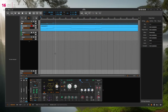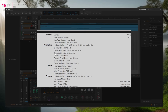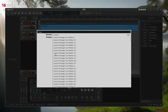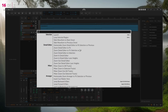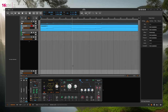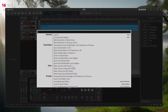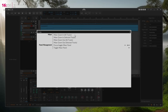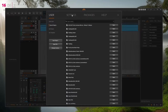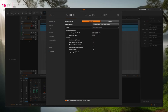Another nice feature of Bitwig is the Commander, which you can open with Ctrl+Enter. You can search for functions — for example 'mixer zoom in all tracks' — but it would be really nice if you could set a shortcut directly there. So if a function has no shortcut, you could right-click and assign one, or be led directly to the shortcut settings for that specific function.